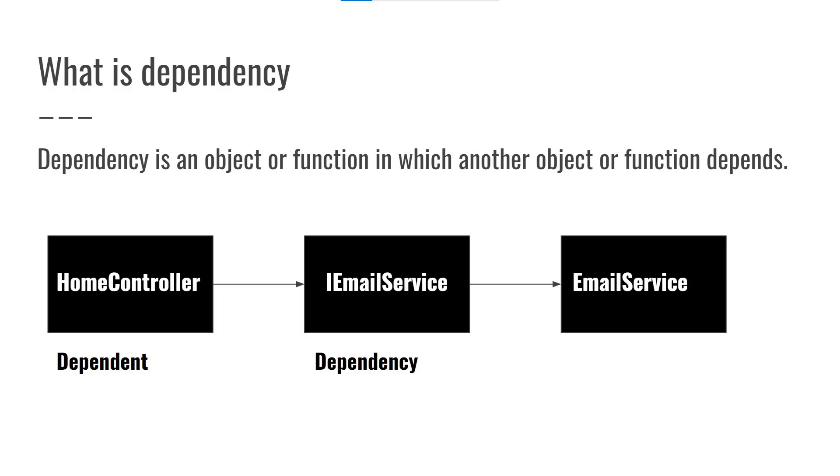In this example, home controller is a dependent and iEmail service is dependency.